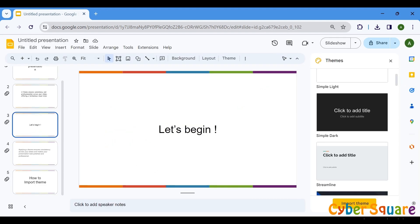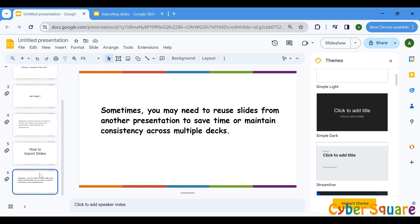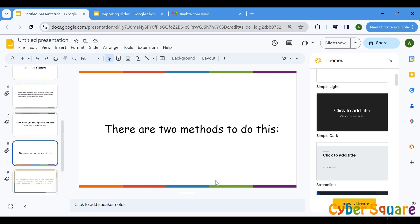Now, let's talk about importing slides. Sometimes, you may need to reuse slides from another presentation to save time or maintain consistency across multiple decks. Here's how you can import slides from another presentation. There are two methods to do this.